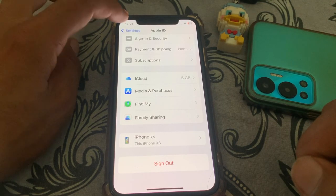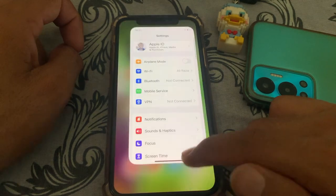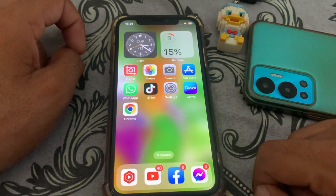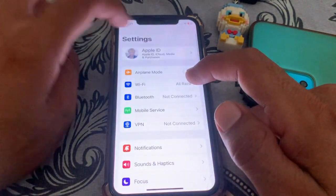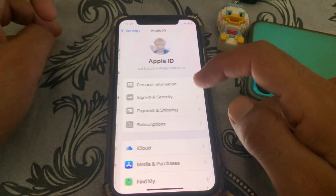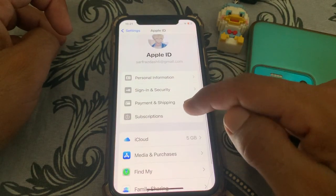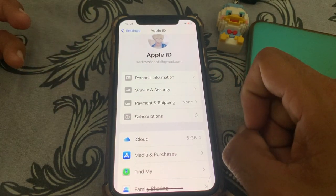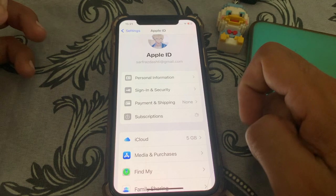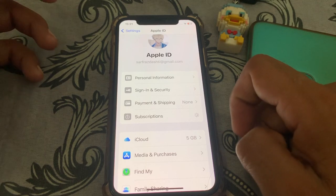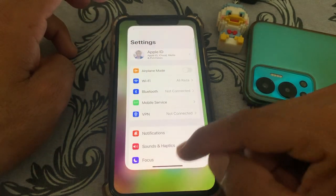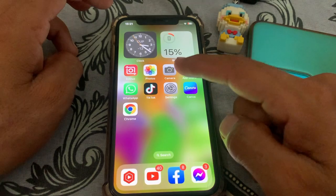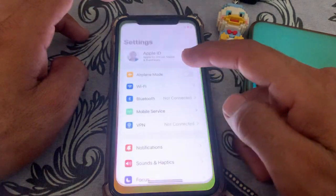If it's still not working, close this page. The other method is: open Settings, tap on your Apple ID, go to Subscriptions, and simply remove the subscription to Apple Music. After that you can easily change the country.